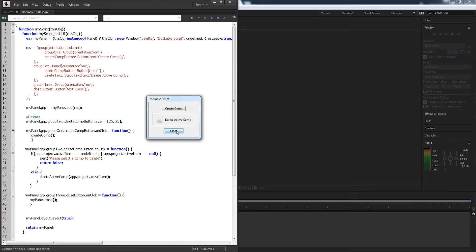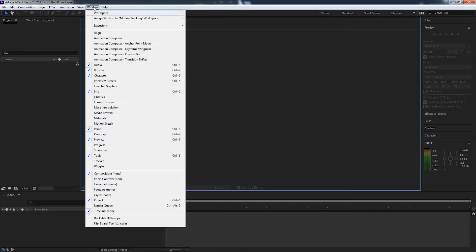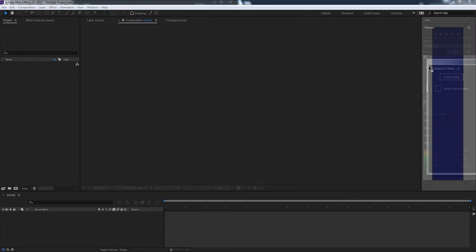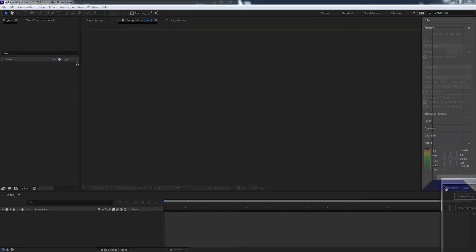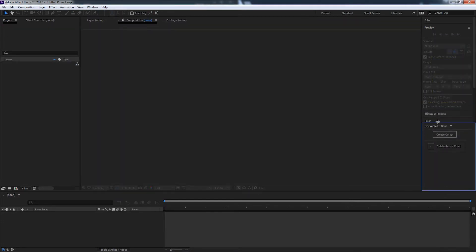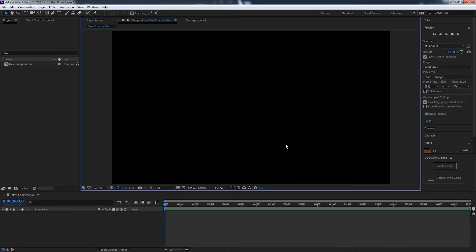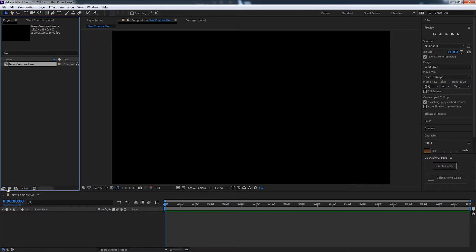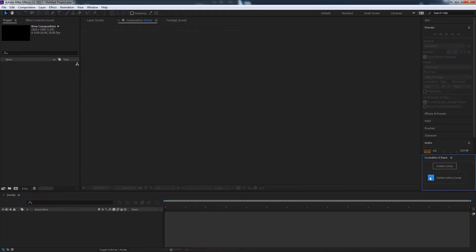We really want to see this in After Effects, so if I go to Window and my dockable UI base, I can go ahead and pop it over here on the side. I can say create a comp, and now that I have this composition I can select it and delete it. The main purpose of today is to learn how to make a dockable UI, which would be useful for making a script that needs to always be open and upfront in After Effects.